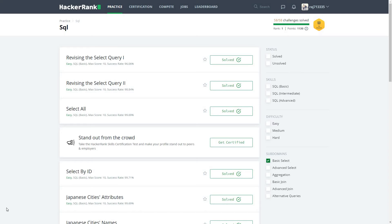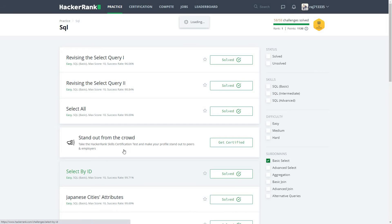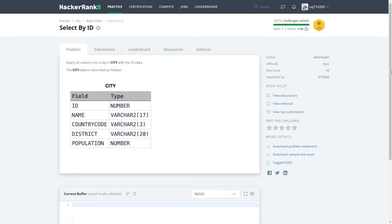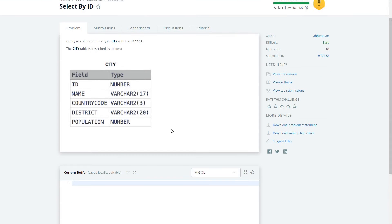Let's start with solving our fourth problem from the series of SQL basic select — Select by ID. Once we click on it, it says to query all the columns of a city with ID 1661.